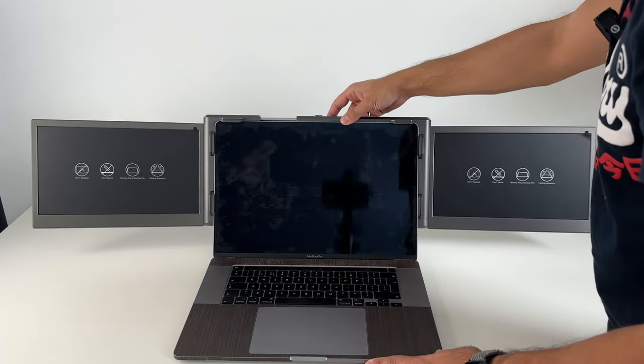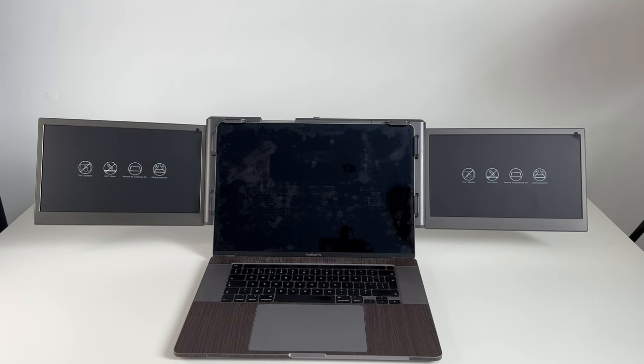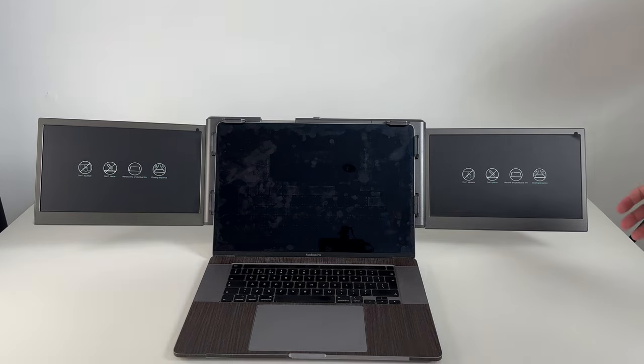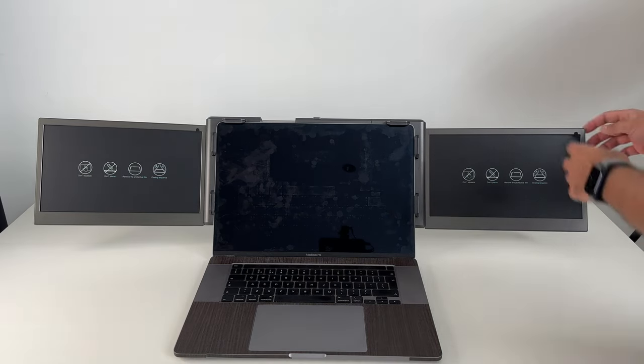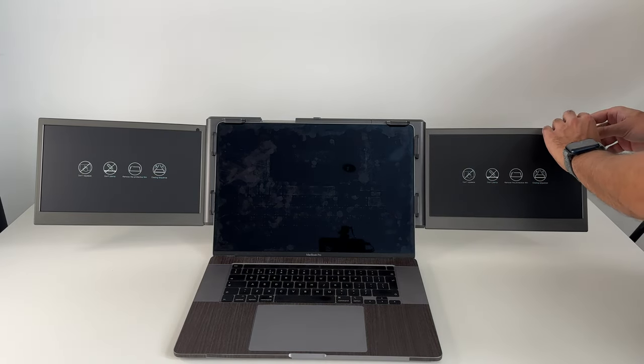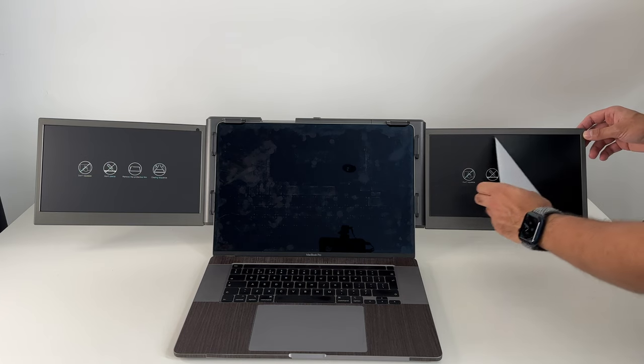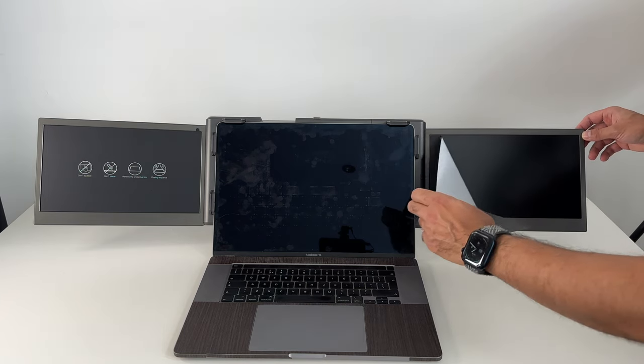And then you can place it down with the kickstand at the back. If you want to reposition it, you can make the kickstand a little bit longer. There we go, it works pretty well. Now I'm going to remove the protective covering on these displays.